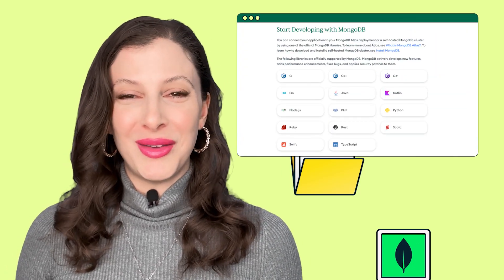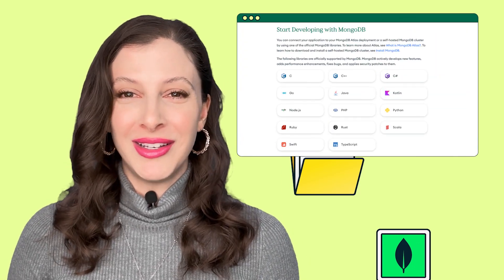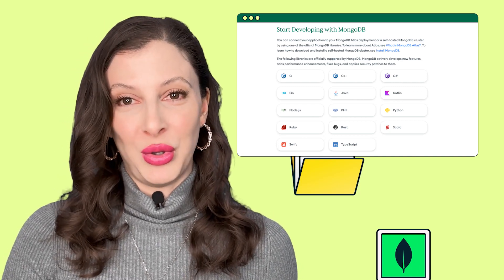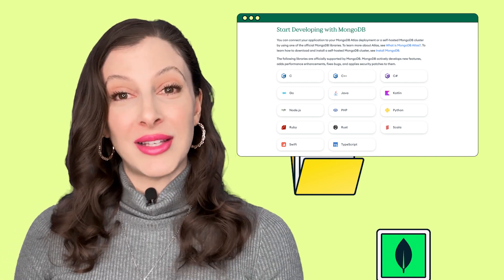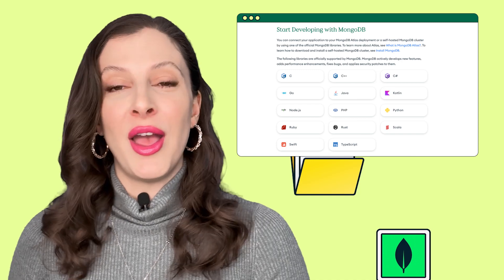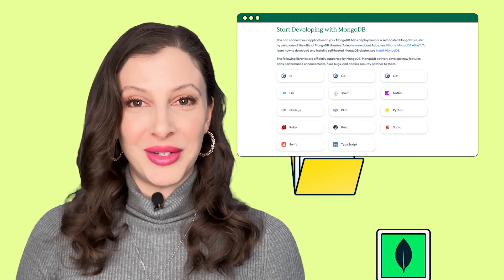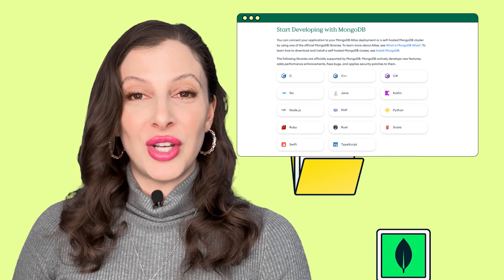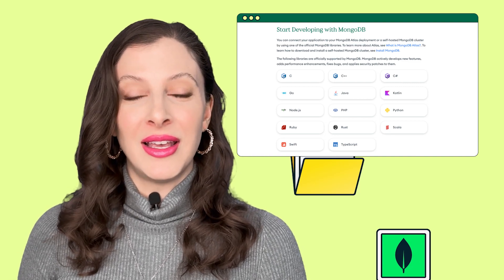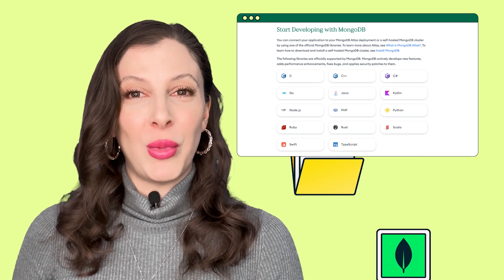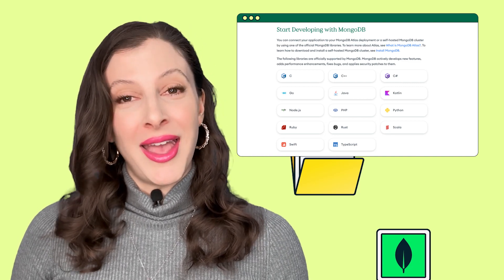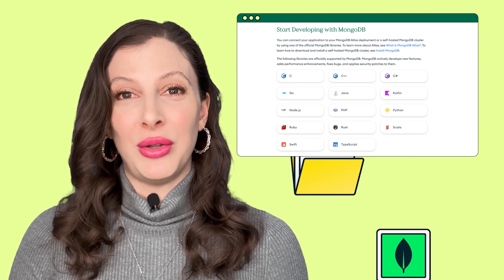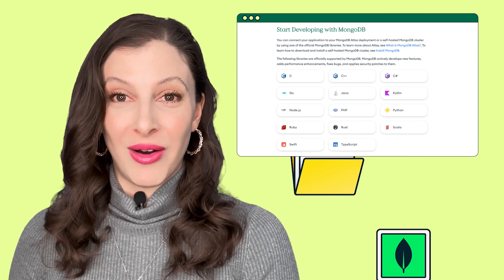Are you familiar with MongoDB's drivers? You can connect your application to your MongoDB Atlas deployment or a self-hosted MongoDB cluster by using one of the official MongoDB libraries. We officially support Java, Python, C, C#, Go, and several others. And we have community-supported libraries including Mongoose, Prisma, and R.